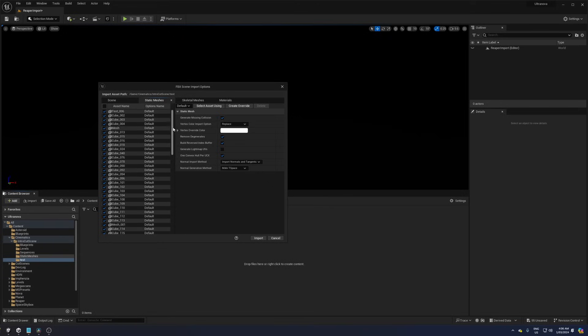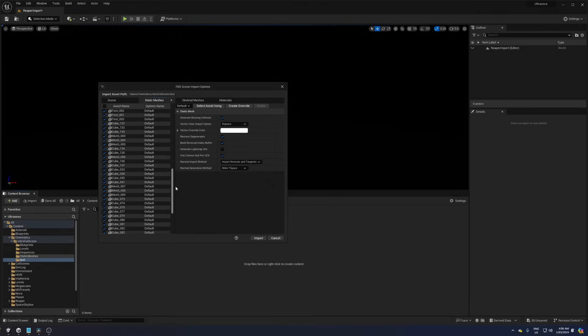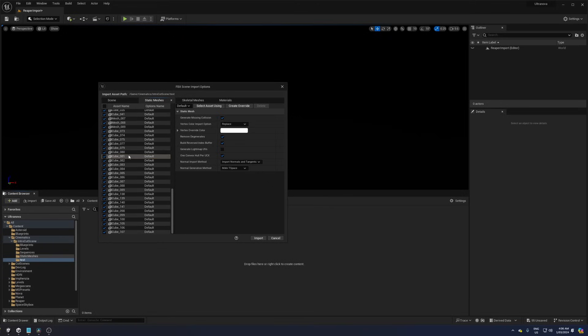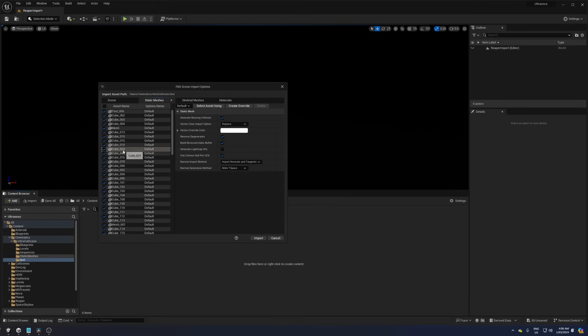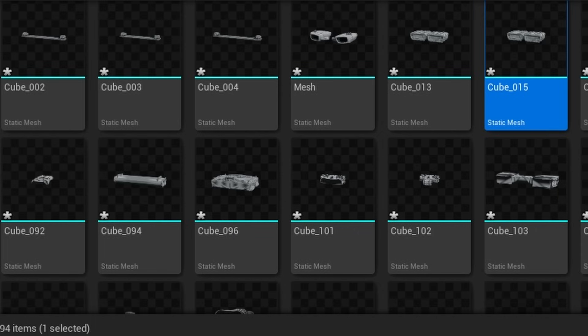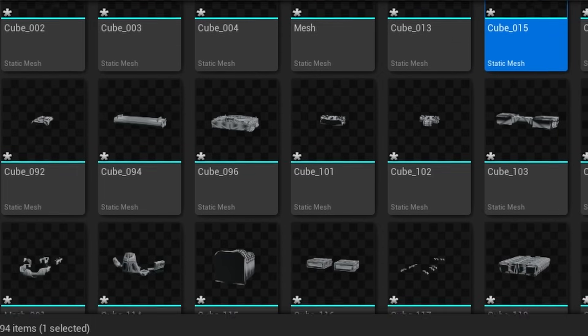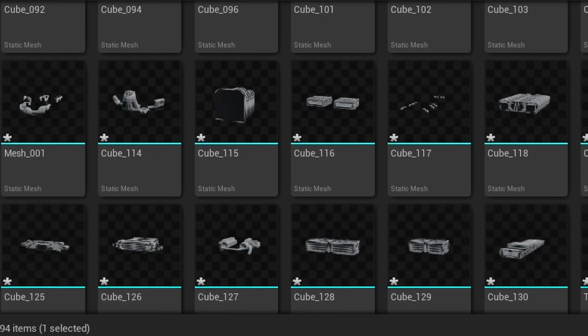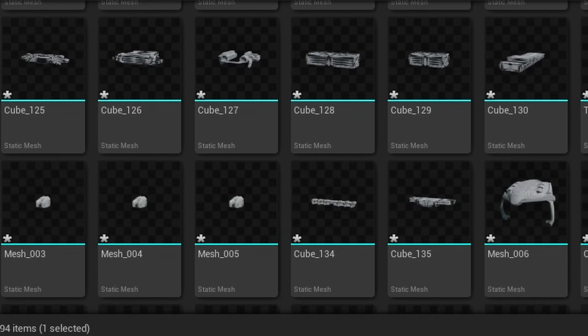A quirk on a quirk is that if you have a subdivision modifier, even if you apply it during the export process, the mesh data block name is changed to something like mesh001 or mesh002 and so on. So you have to manually apply the subdivision modifiers first to get the name you want.